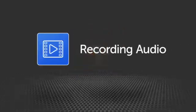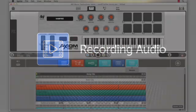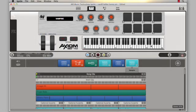Hi and welcome back. In this video, we're going to go over audio recording in Ignite. Ignite supports Core Audio interfaces on Mac, WASAPI interfaces on Windows, and also supports ASIO devices on both Mac and Windows.